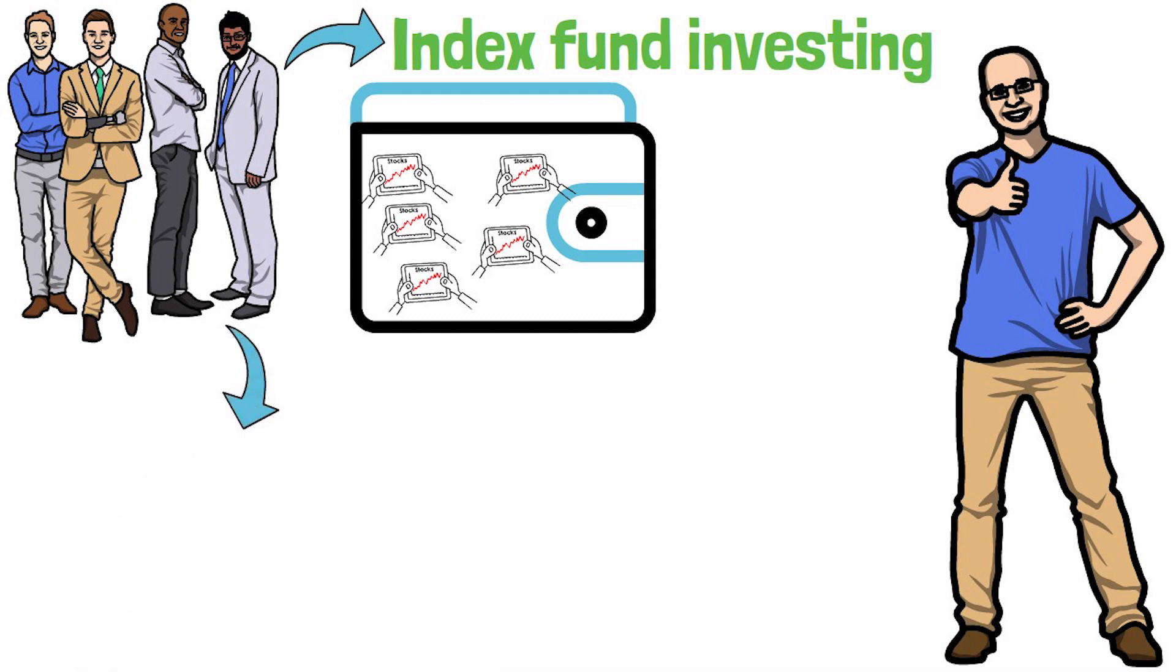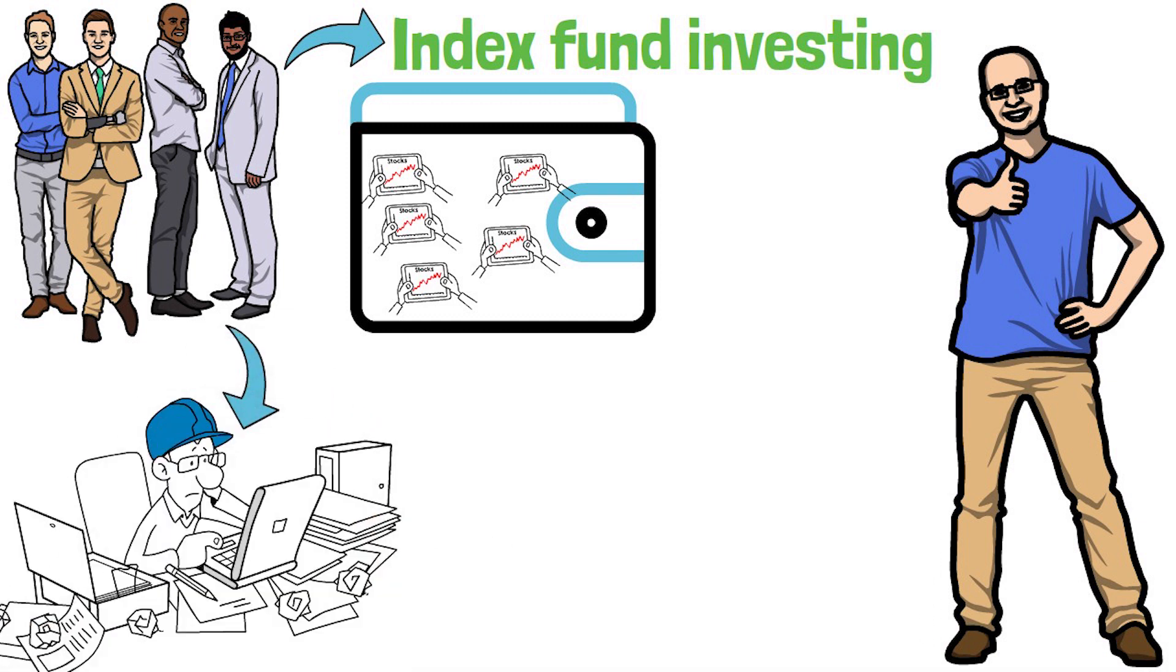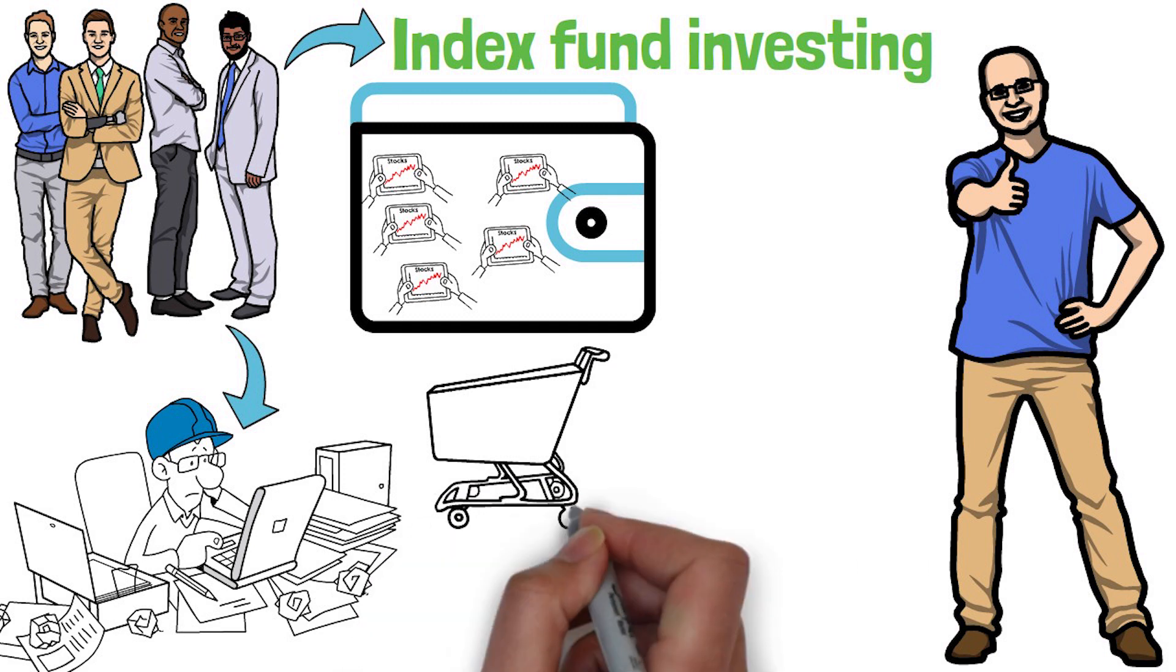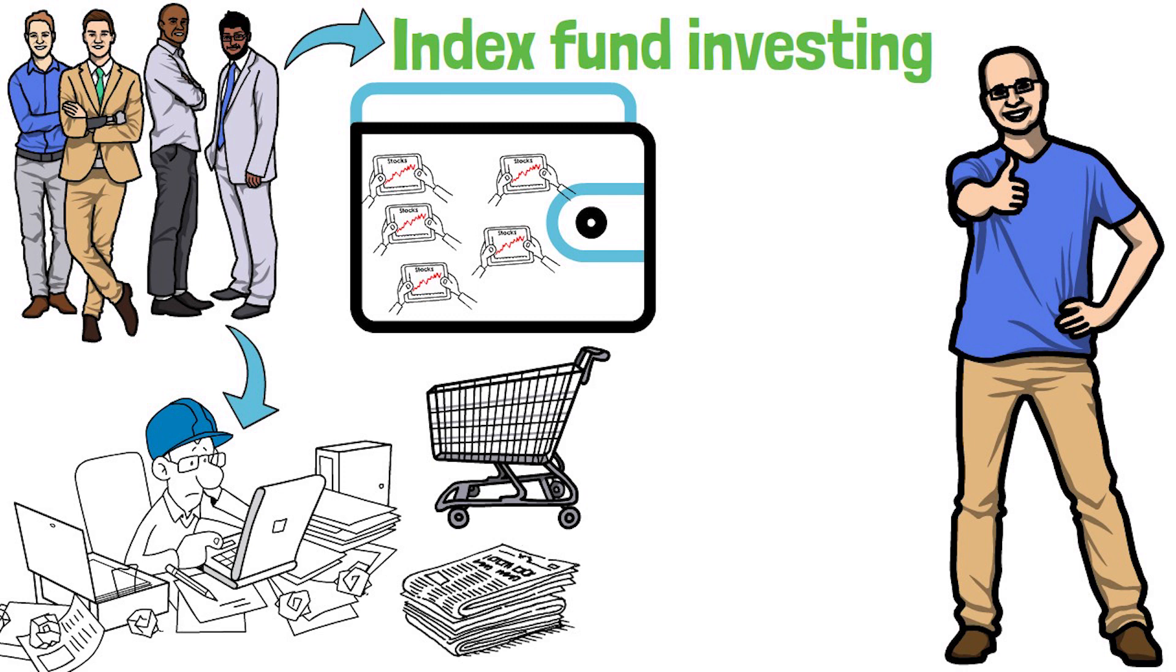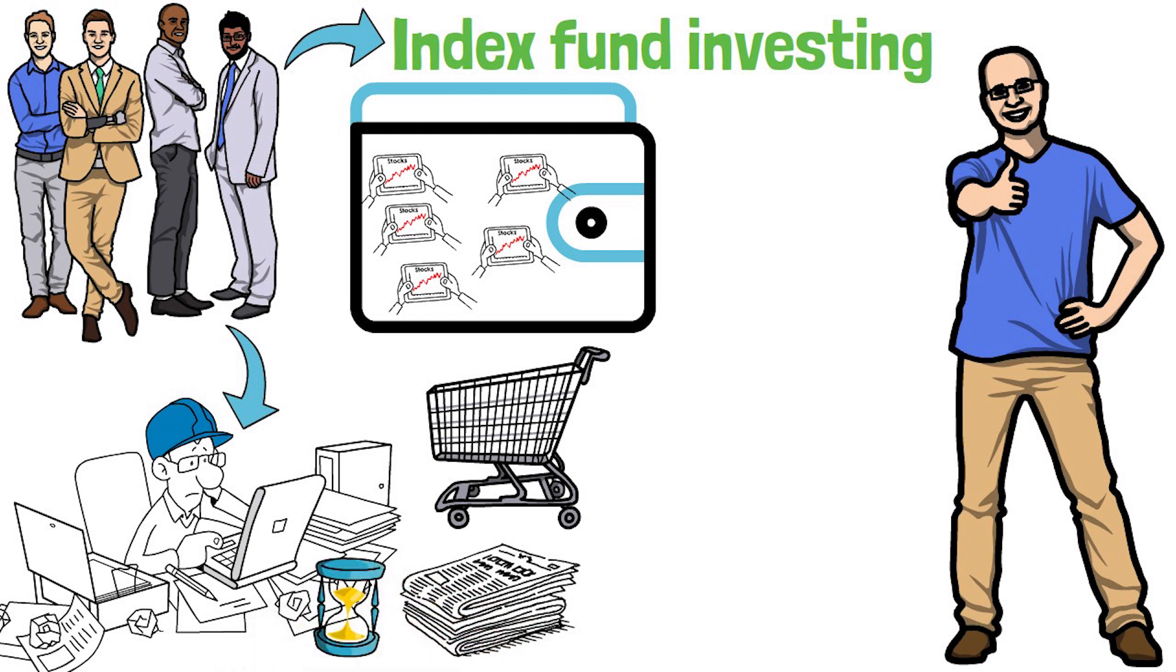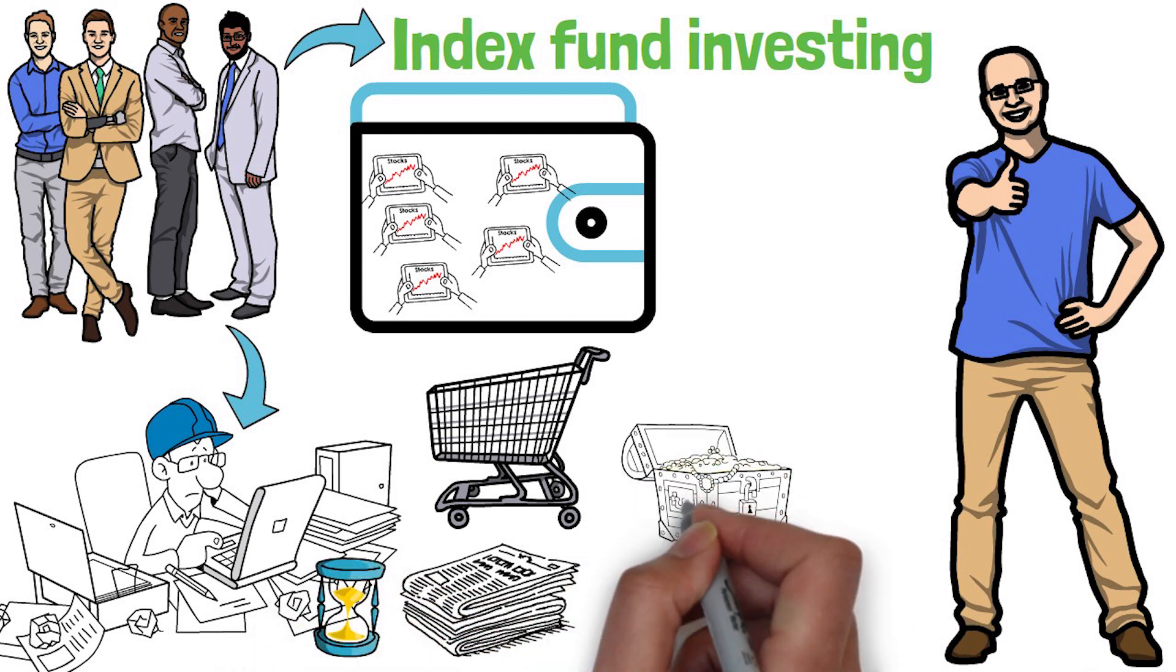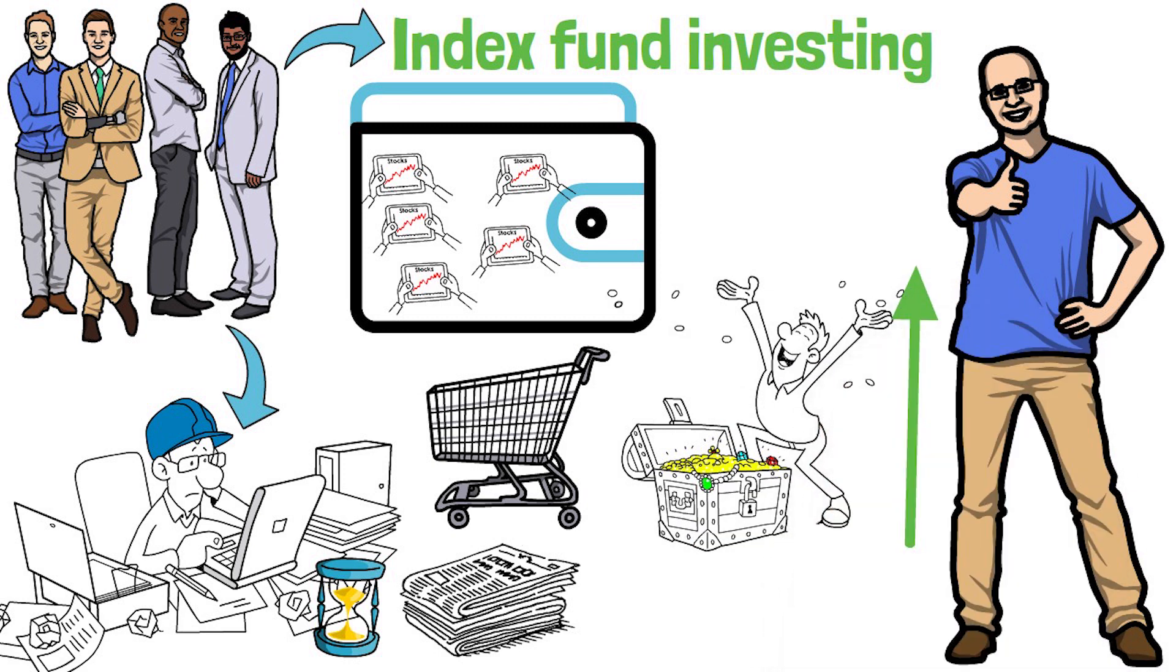Other investors prefer an active approach where they actively manage their portfolio and make investment decisions based on market trends, company news, and other factors. This approach requires more time and expertise but can potentially generate higher returns.